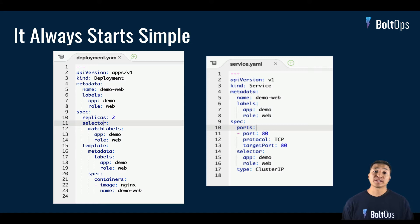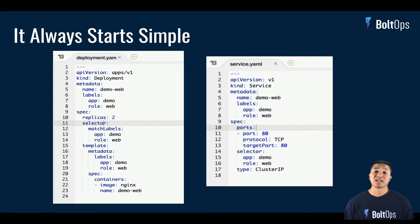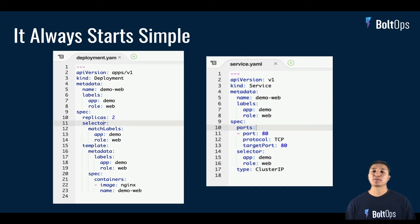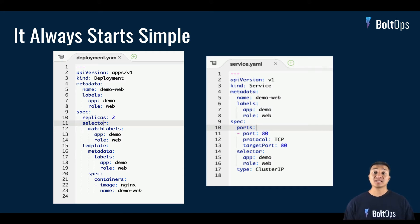It first starts off pretty simple. You just have to deploy YML and service YML, and you're thinking this is great, this is all I really need — I can just use kubectl and I'm done. So this is pretty simple, and if all you're deploying is that, you're kind of good.